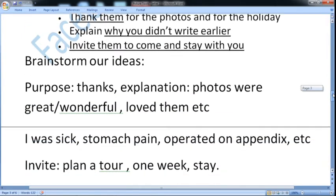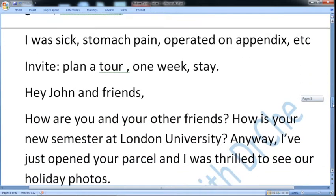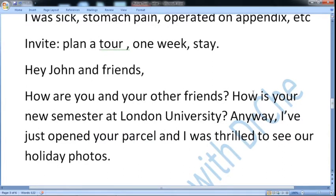This was our brainstorming. The purpose is thanks — explain the photos were great and wonderful, everybody loved them. Why you did not write earlier: because I was sick with stomach pain, I was operated on for appendix. And for the invite: plan a tour, one week, stay with you.